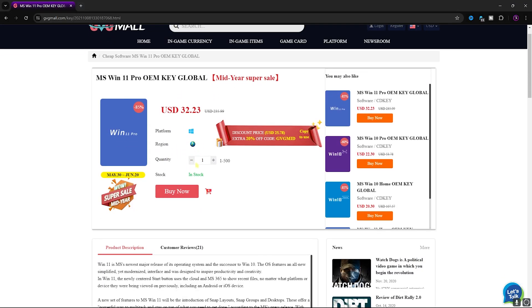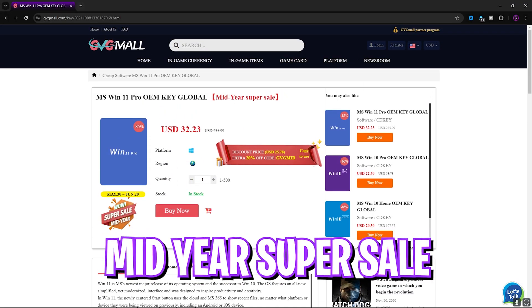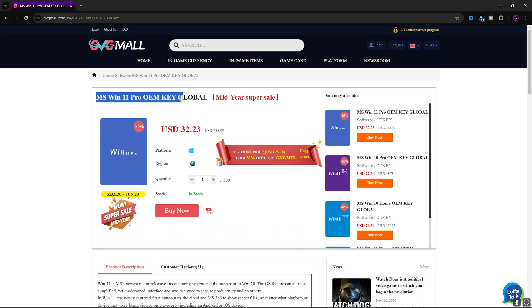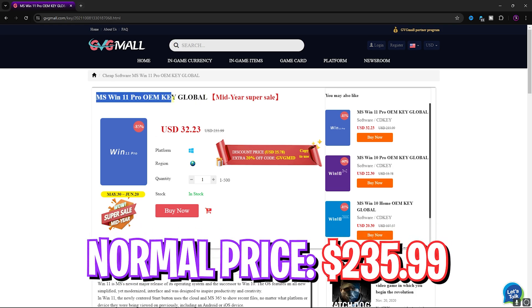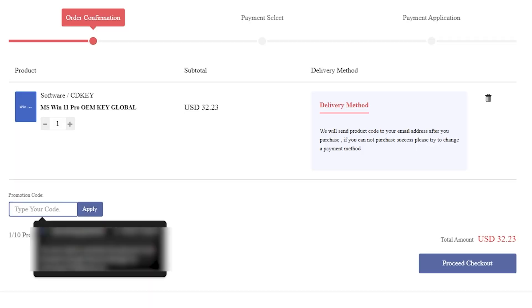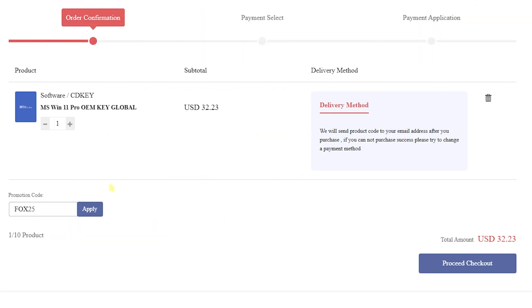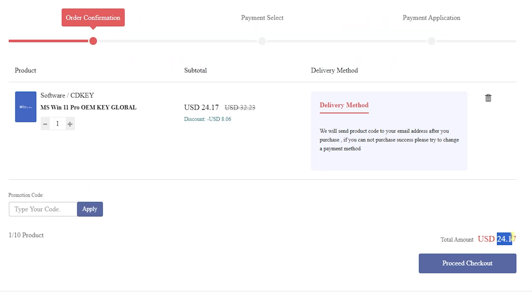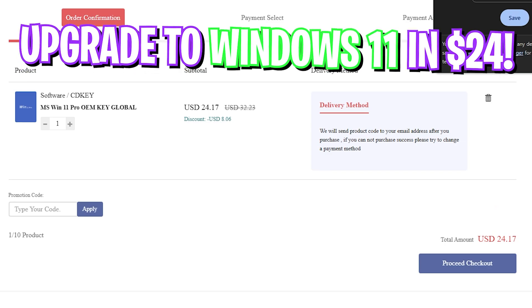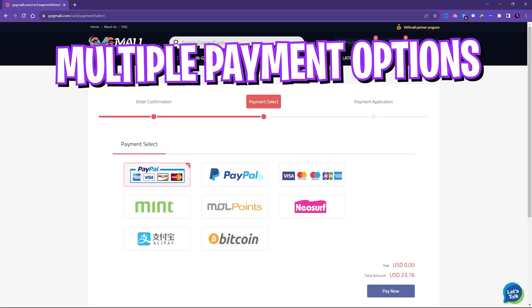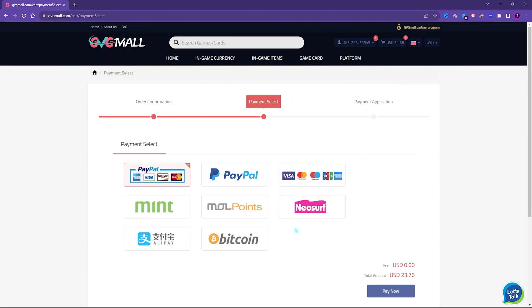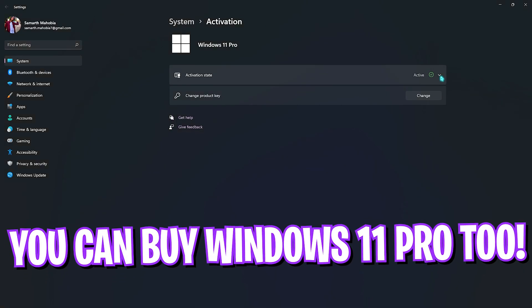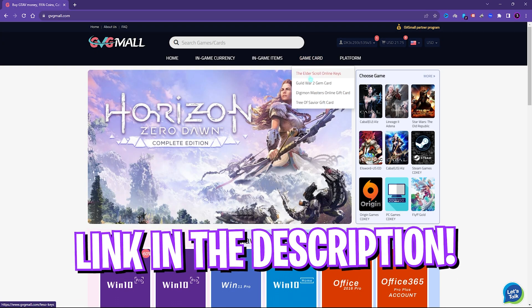Generally you can get Windows 11 Pro for $235.99, but on this sale you can get it for $32.23. If you use my code FOX25 you can get an additional 25% off at just $16.31. You also have Windows 11 update for free and it is the perfect time to get rid of that Windows activation mark. There are multi-payment methods which are convenient, and once you buy it you will get an email within minutes. Using that code you can activate your Windows in no time. So go check out GVG Mall, links are in the description below.